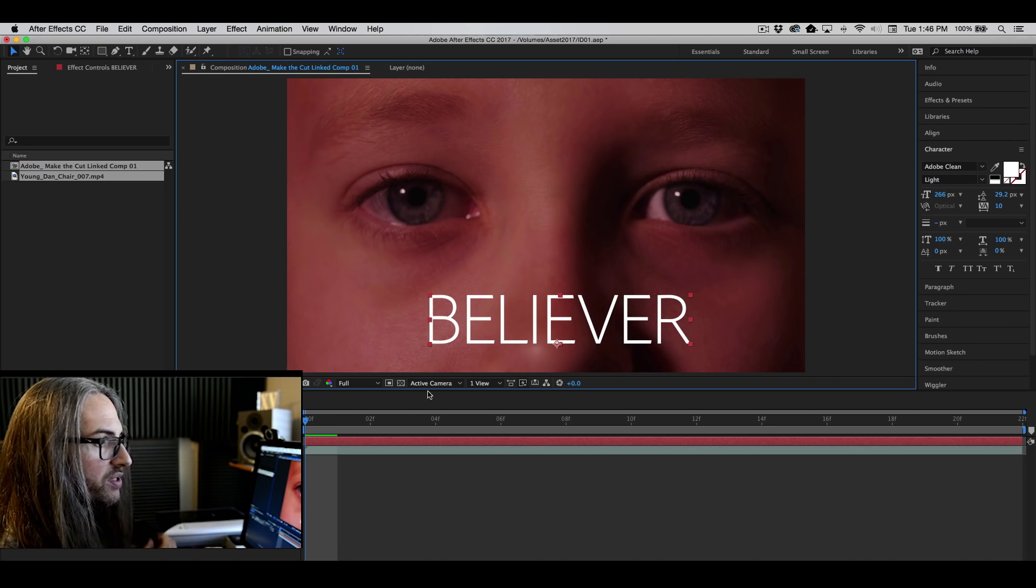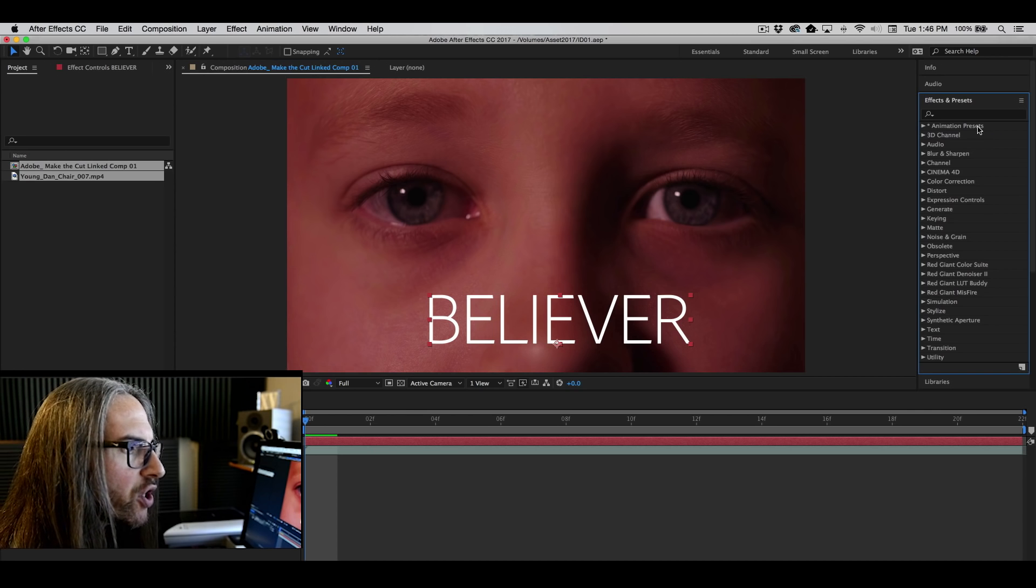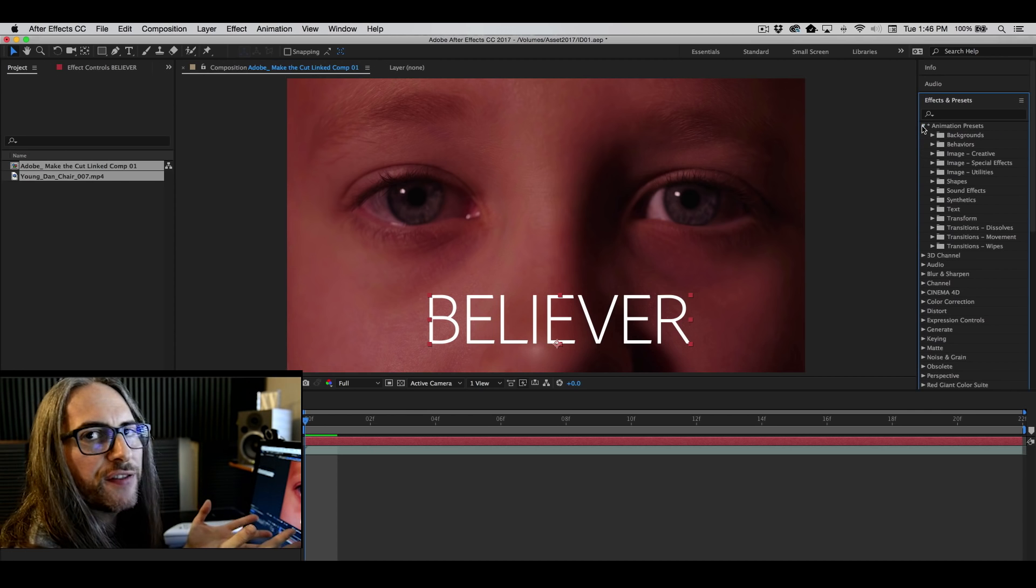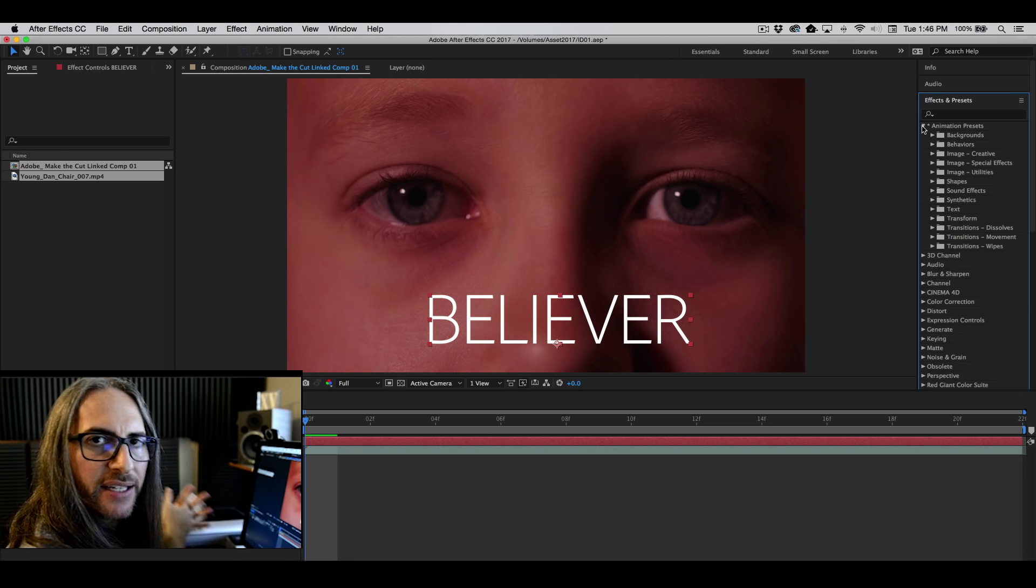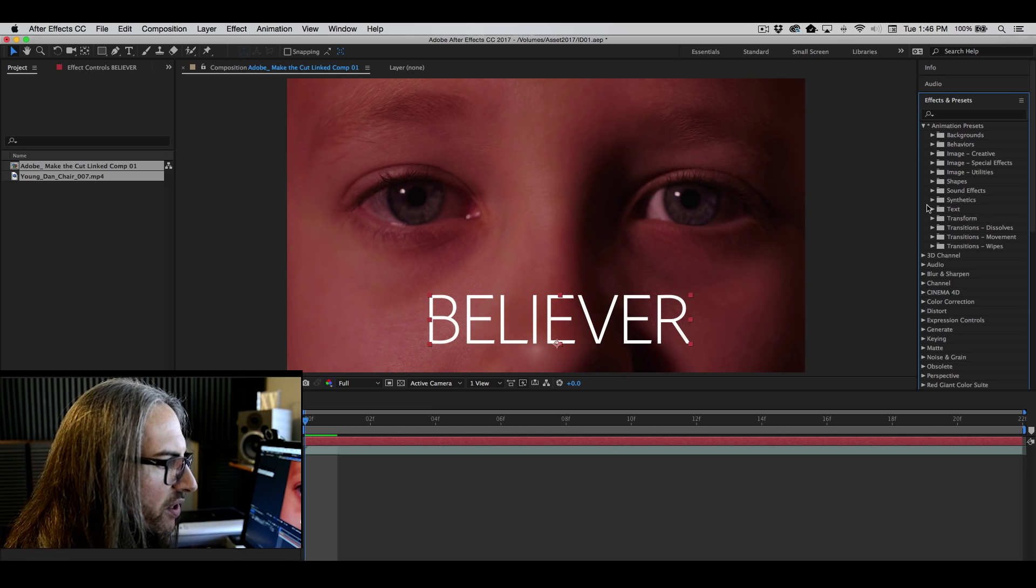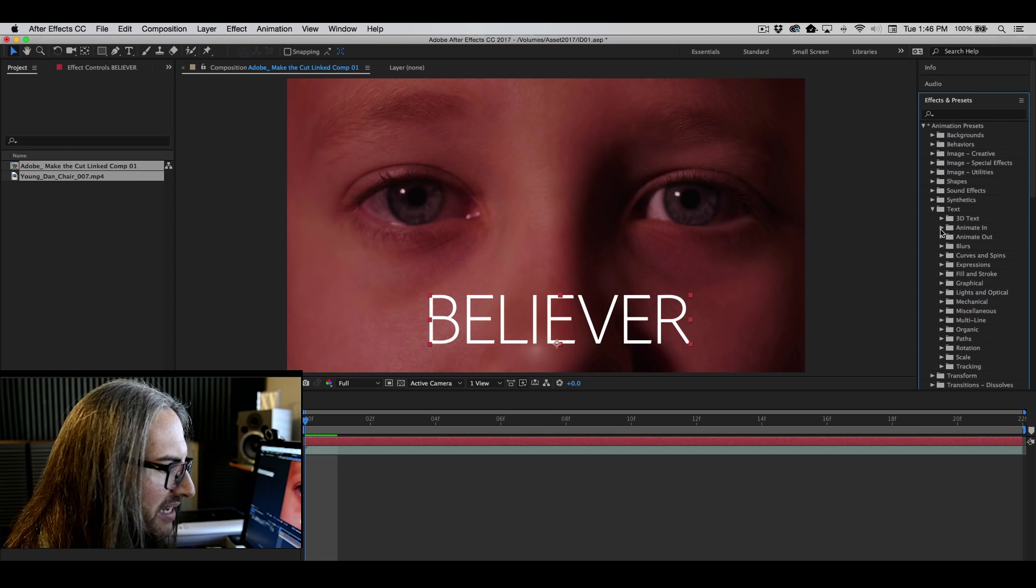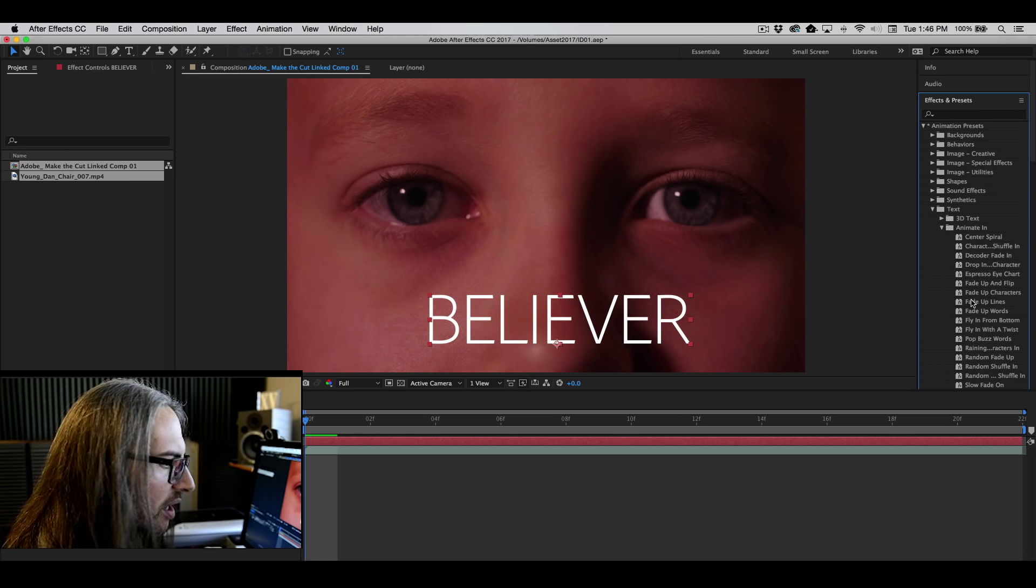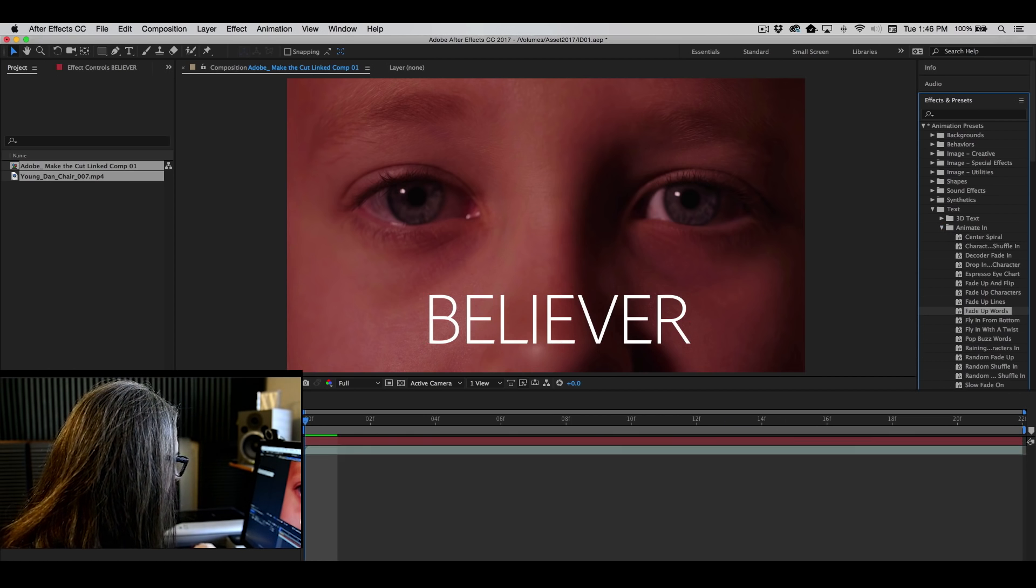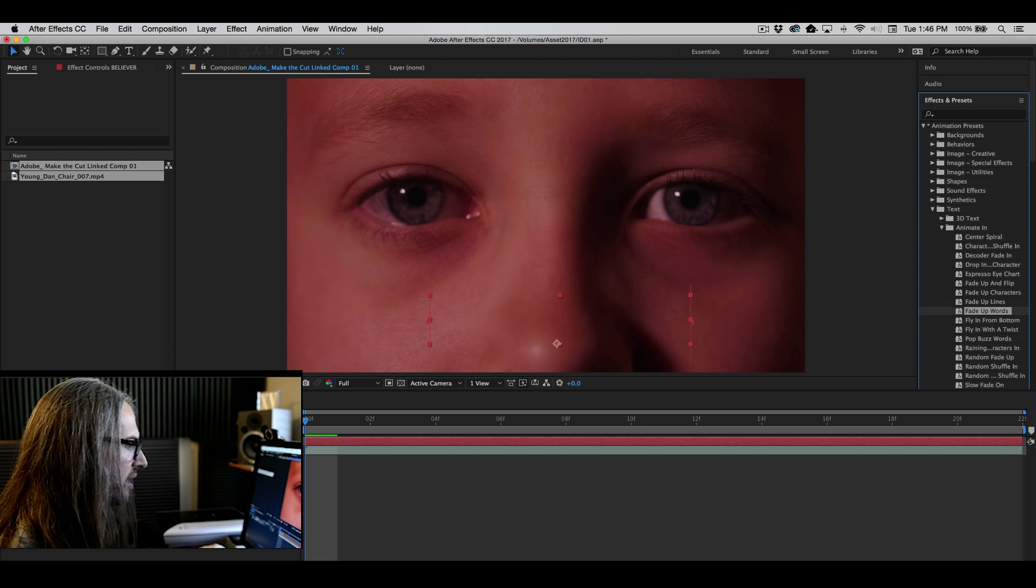And let's say that we wanted to do something really basic. And I'm just trying to show you that this is our dynamic link. So what we're doing here in After Effects will automatically be updated in real time on the Premiere Pro side. So let's go into one of our text presets here. I'm just going to animate in something very simple. We're going to fade up words, drag it onto the Believer text.